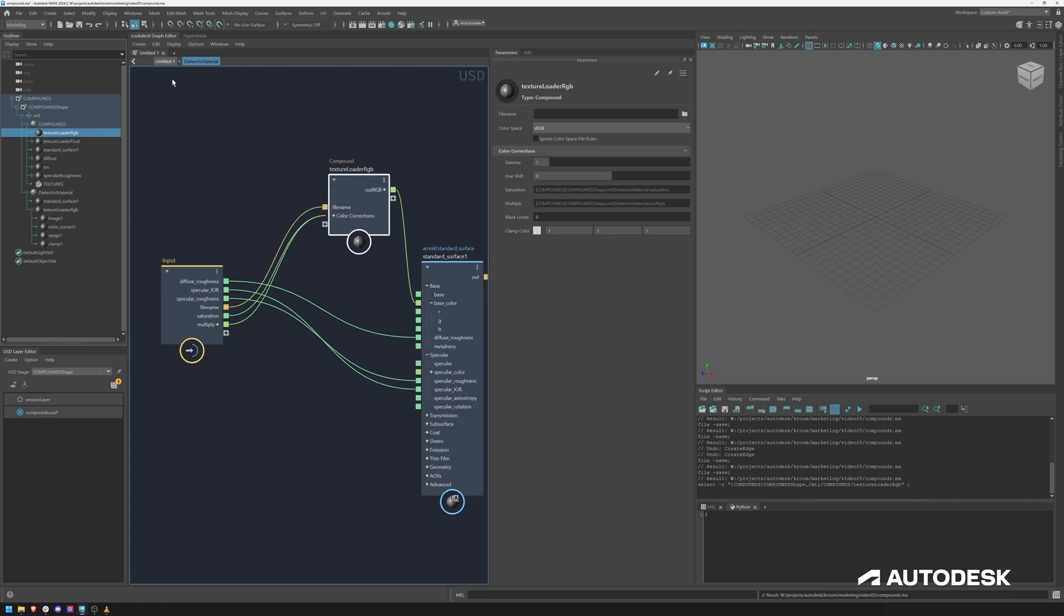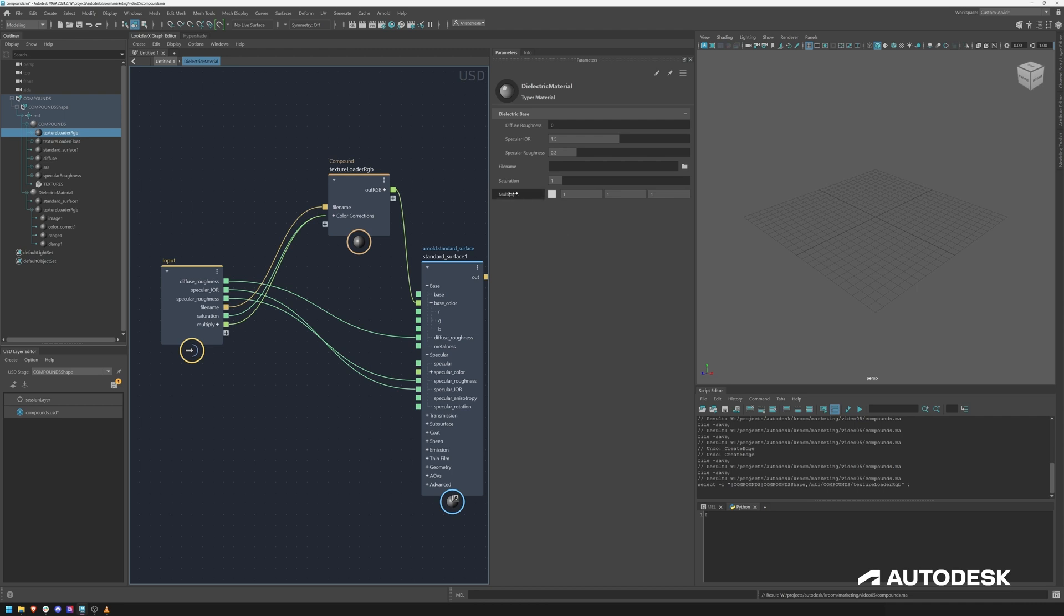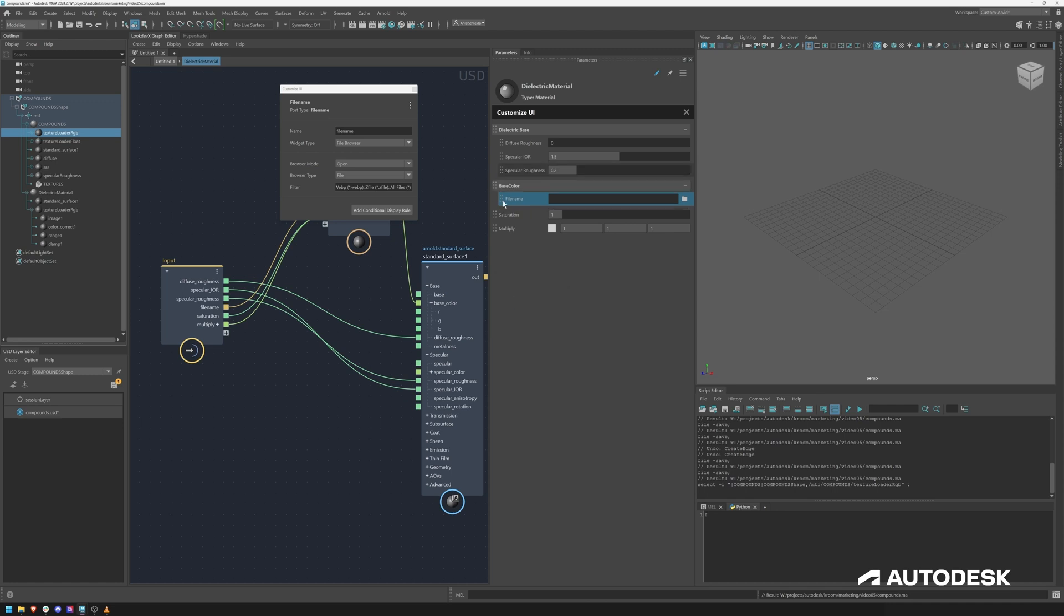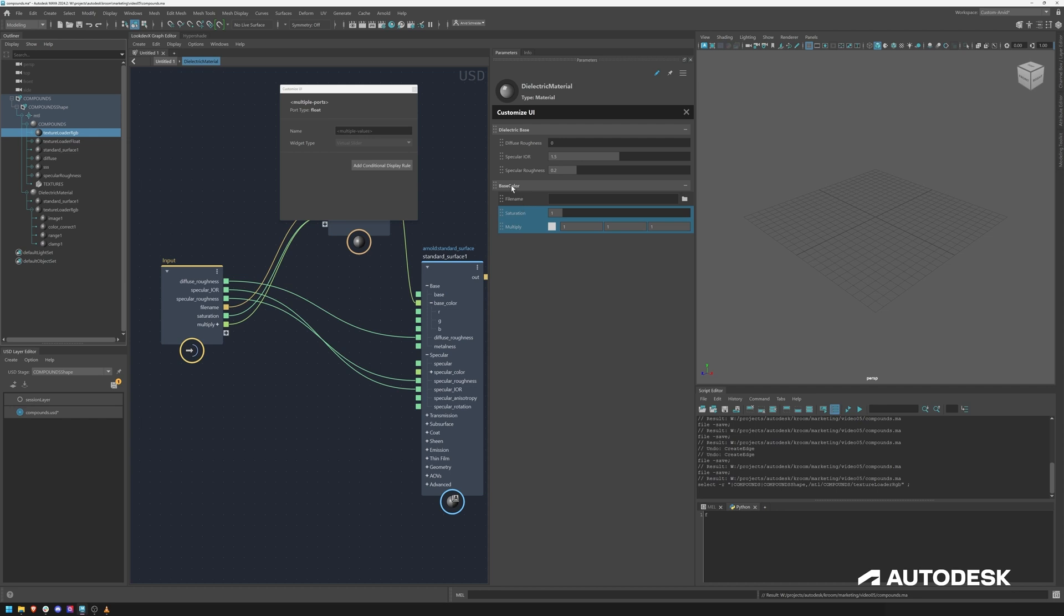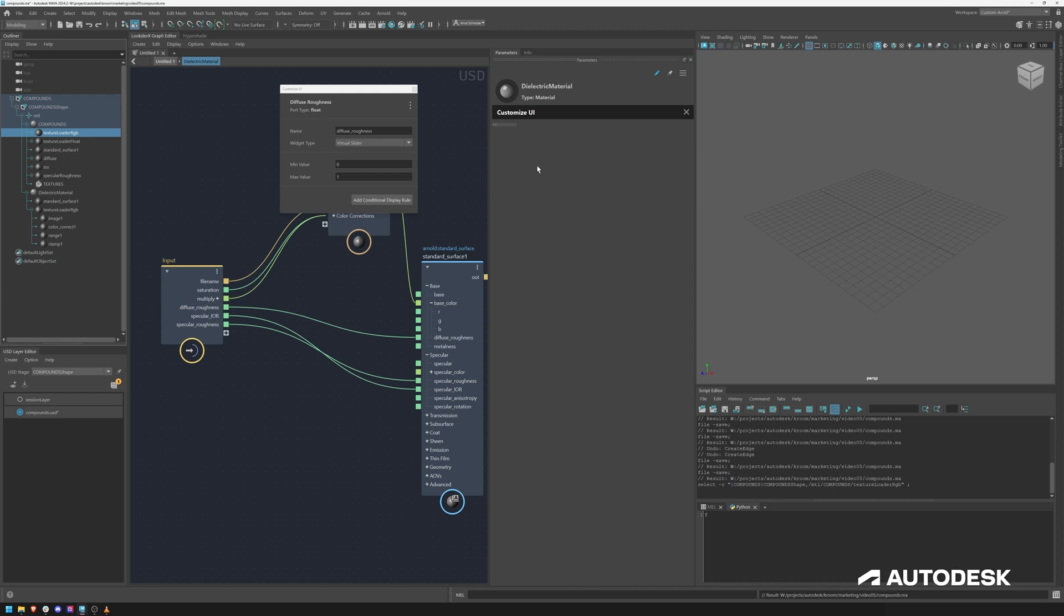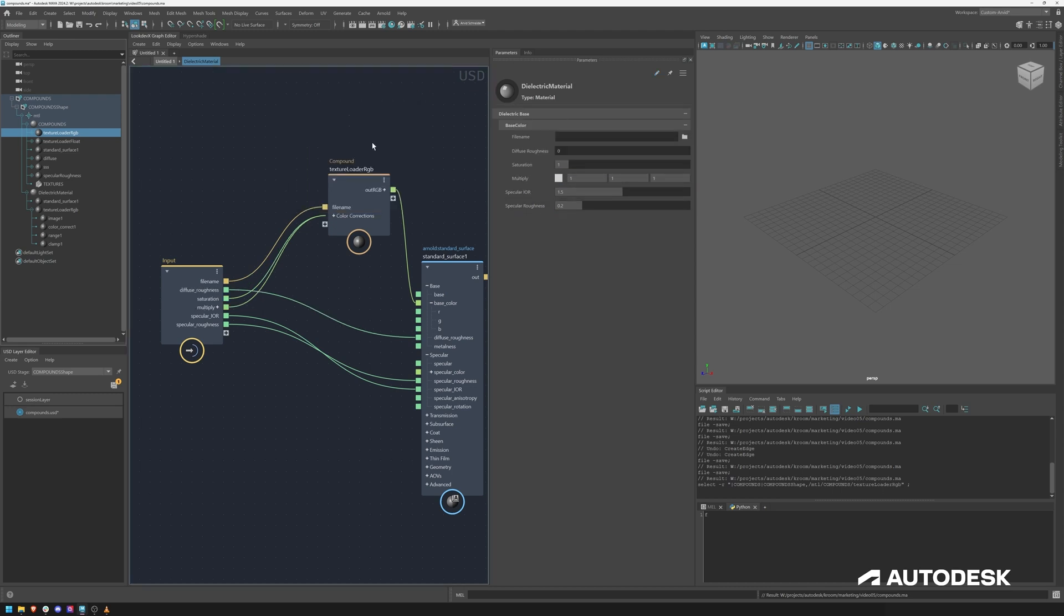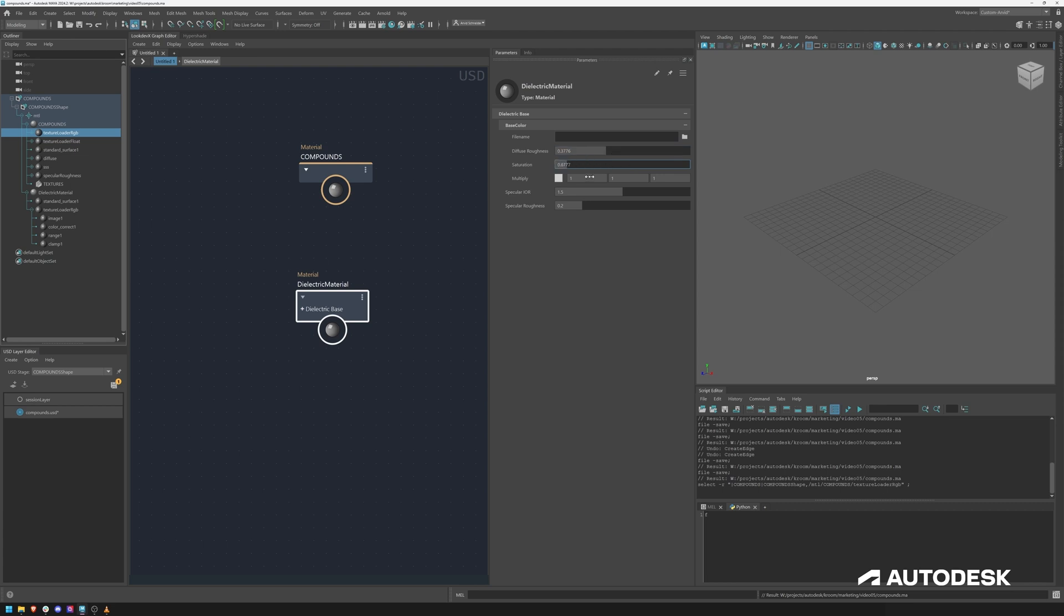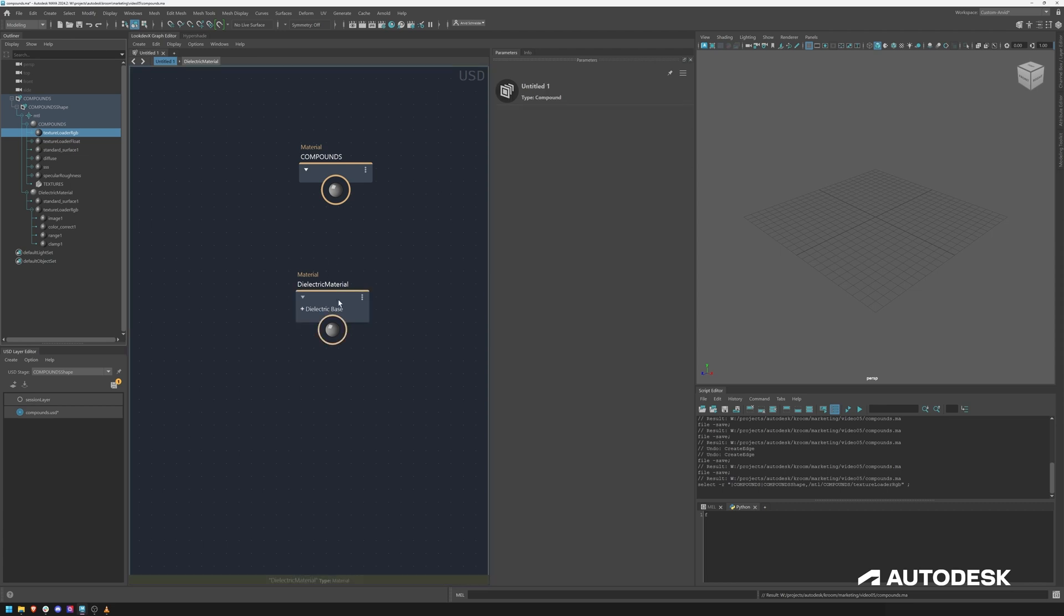So now if I go back out again you can see we've got file name, saturation and multiply enabled or exposed. We can again create now a new port and maybe call this base color, and then we have these in here and we can move base color under diffuse roughness. Let's actually add diffuse roughness in here as well and now we have a more sophisticated dielectric material.